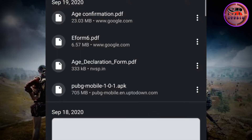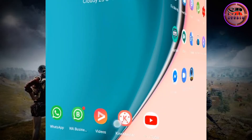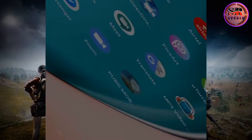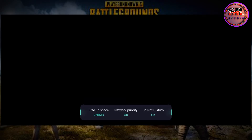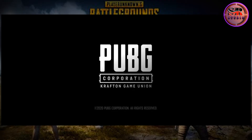This is the real PUBG Mobile that we were playing before — it is the same as the Chinese version. As you can see, I have already installed it on my mobile. Once you install it, you can start logging in and then play. This is 100% without VPN — you don't need any VPN server here.